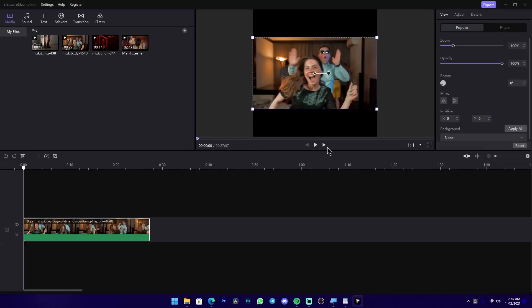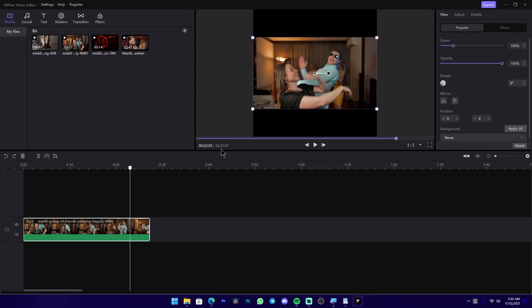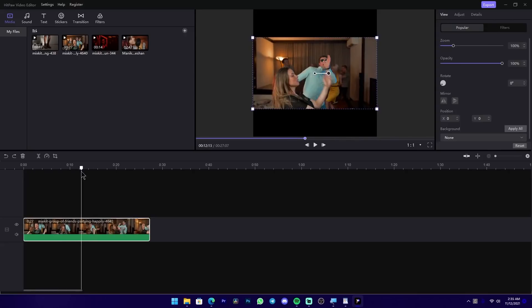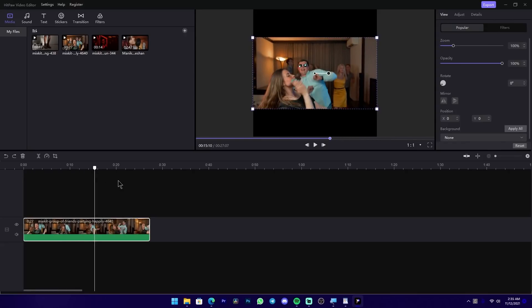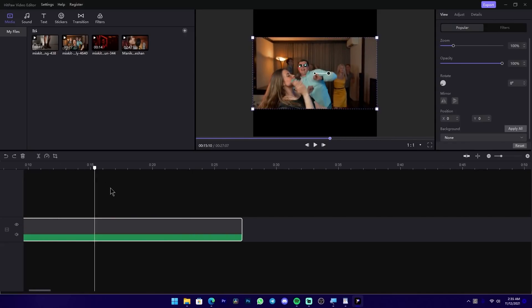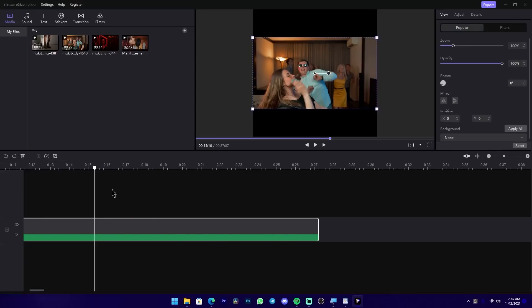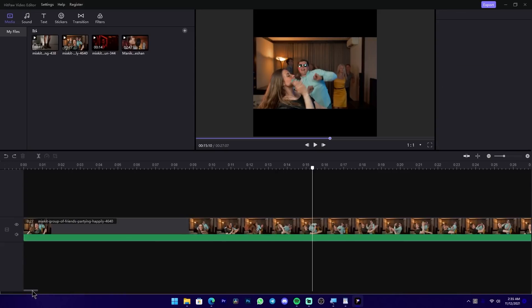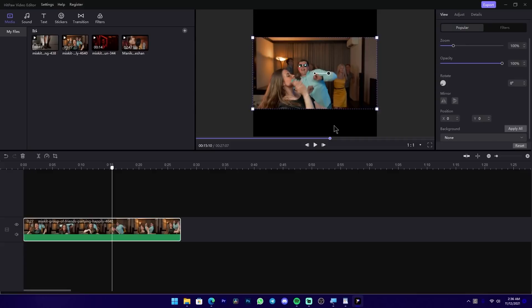We can press Control+Z to undo. Now we can use the timeline to play normally. We can zoom in on the timeline by pressing Control and the scroll wheel. This section is useful for social media video posts — you can use it for video editing on social media.